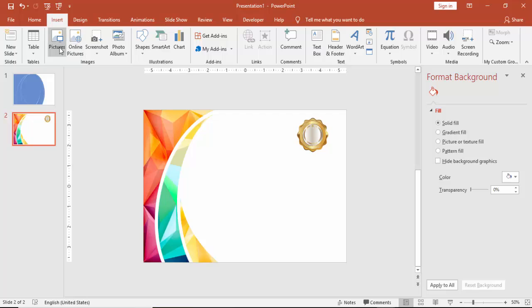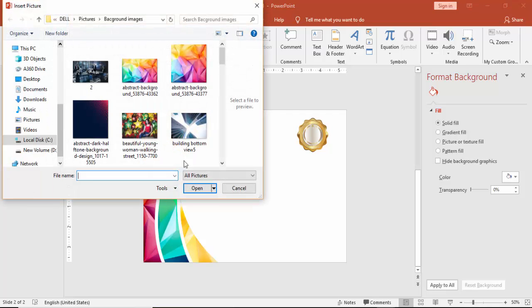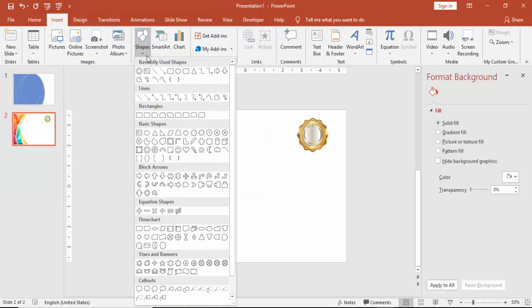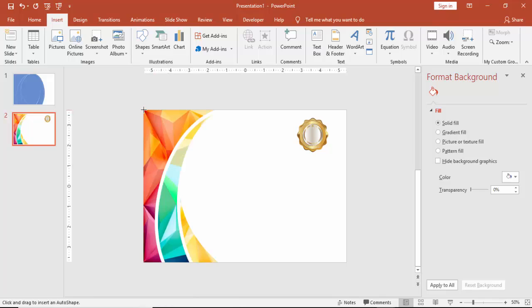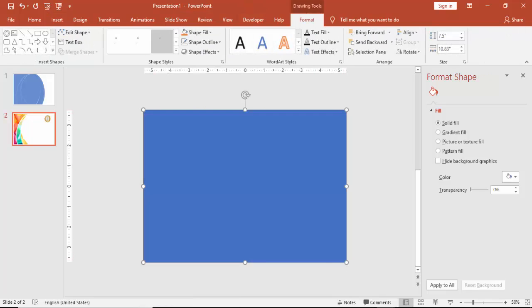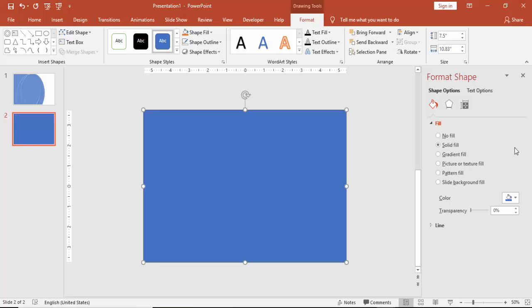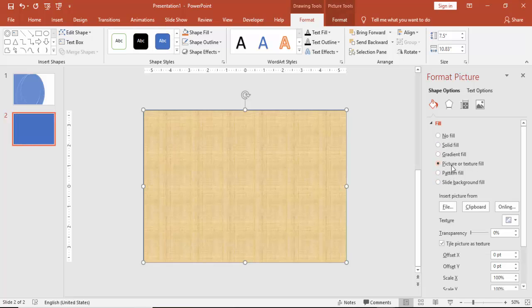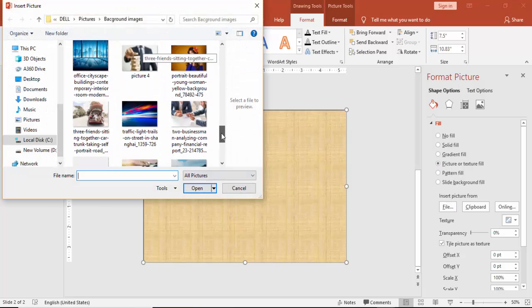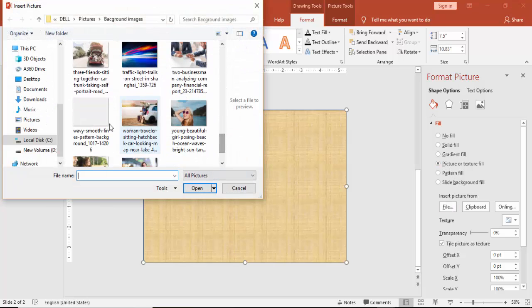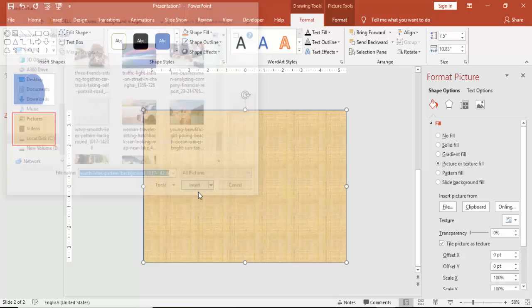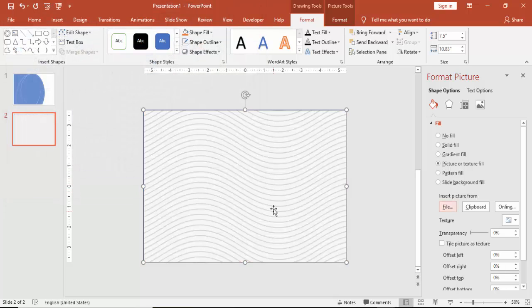And I am just going to add a text box, or sorry, a rectangle. Cover the slide with the rectangle. Go to Format and under that one select a picture. Go to File, and I am going to set one more picture with this image. Can you see these lines?